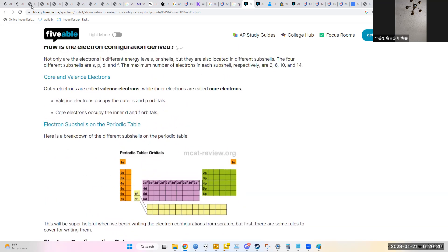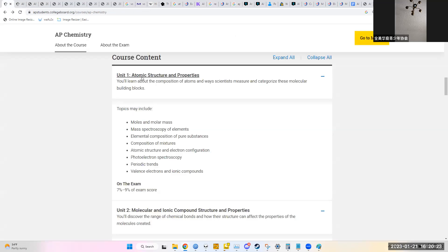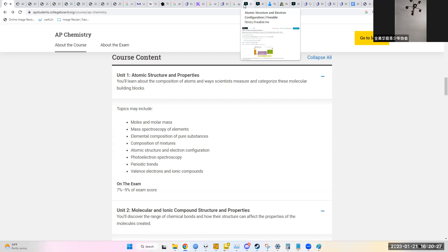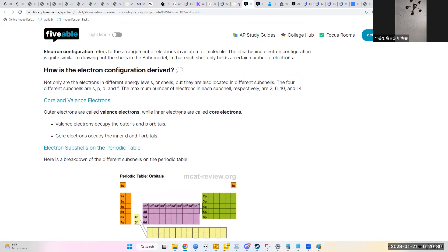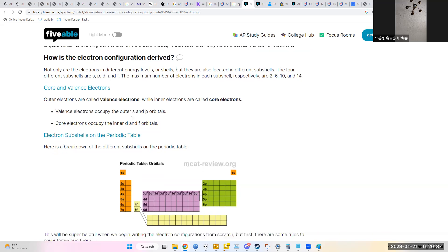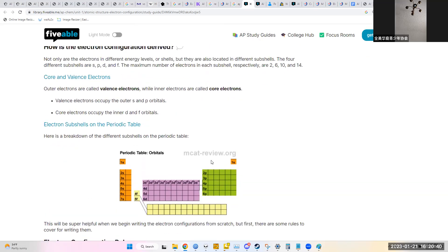Electron configuration: the subshells are S, P, D, and F, visible in the periodic table as different blocks. The S block is the first two columns — S subshells hold only two electrons each. The P subshells hold six electrons each, corresponding to the six groups in the P block of the periodic table. Elements within the P block have their outermost electrons falling within P subshells.